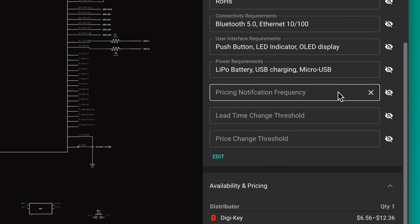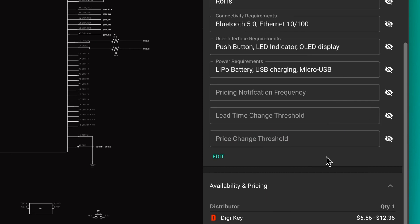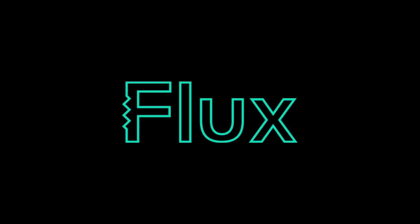By default, the frequency is set to weekly, the lead time change threshold is set to 5%, and price change threshold is set to 1%. By following these few principles, you'll be much better prepared to keep your project manufacturable and ahead of the ever-changing electronic components market. See you in the next one!